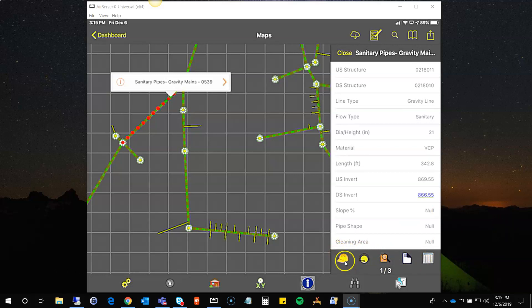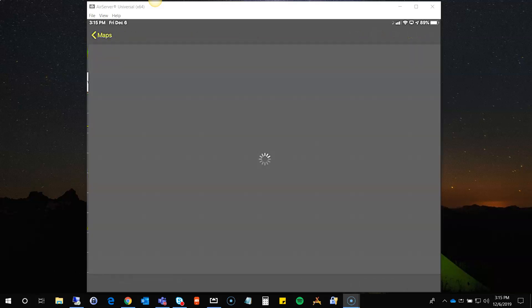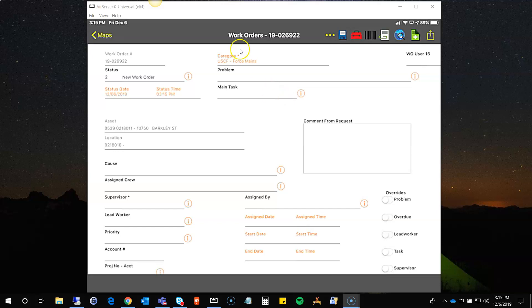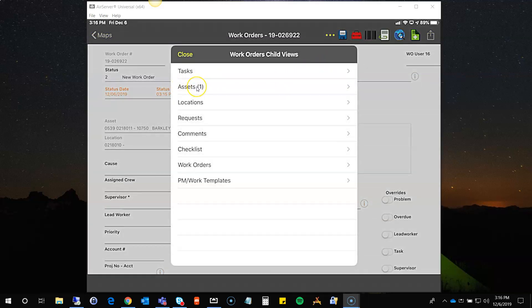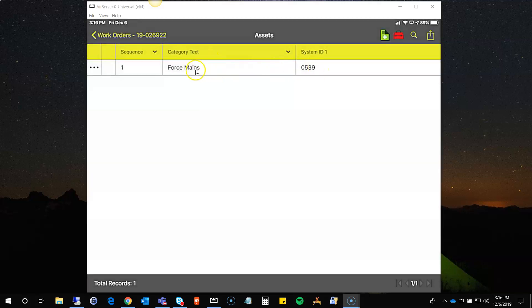The first tool at the bottom is the create work order button, familiar from other places in the application. If I create a work order from here, it's going to pull whatever work order category makes sense for this feature type, populate it into the category field on the work order, and then add an asset record for this particular asset. If I tap that button, it opens a new work order form — you can see it populated as force mains even though the map showed gravity mains, so there may be something in my data — but this is the new work order form, and if I open the children, that asset is showing there.